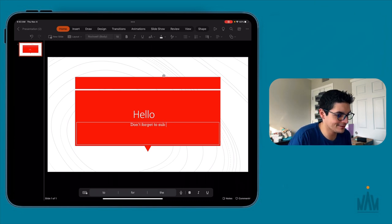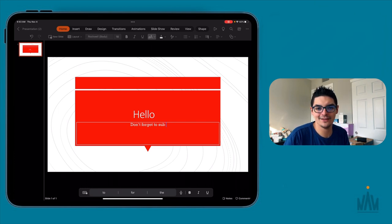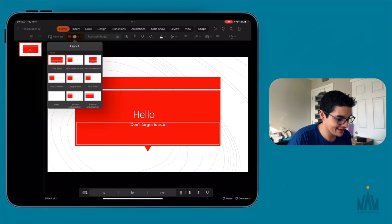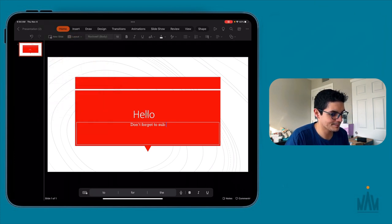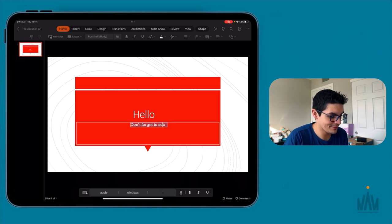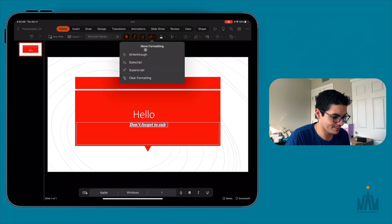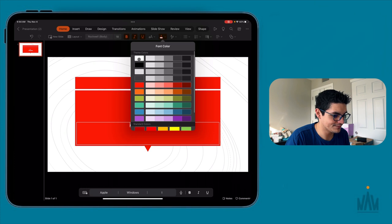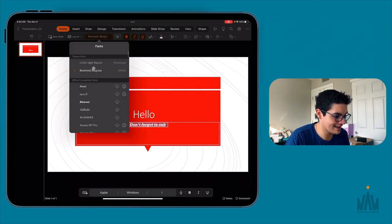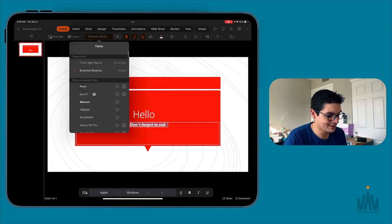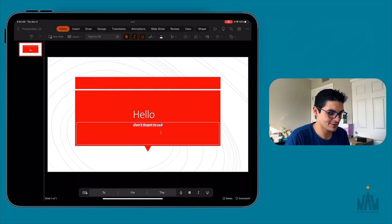Over here you have your different options — your main toolbar. You have the ability to add a new slide, change your layout, and your regular text editor. If I go in here, highlight everything, I can bold it just like you would, italicize, underline, add subscript, strikethrough, change the font color, and change the font type — something like Agency. These are all familiar things that work very well and very quickly.